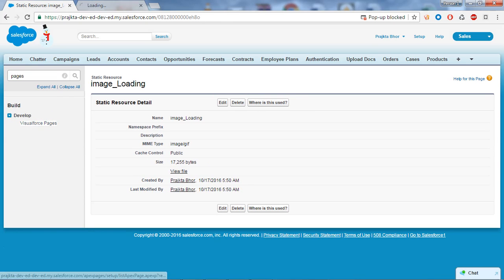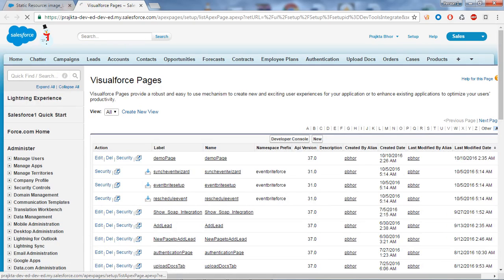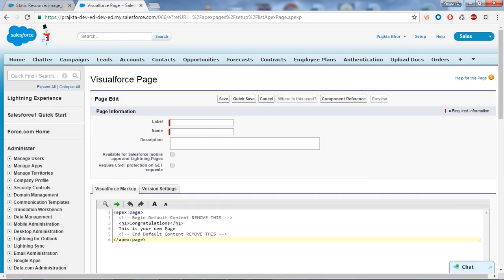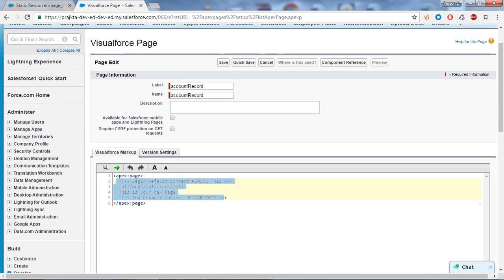Now go to the search box and type 'Pages' to create a Visual Force page, and click on it. Click New Visual Force Page and give it a name. I will name it 'count_record' since I want to store Account records. I'll clear the default code and write our own code here.